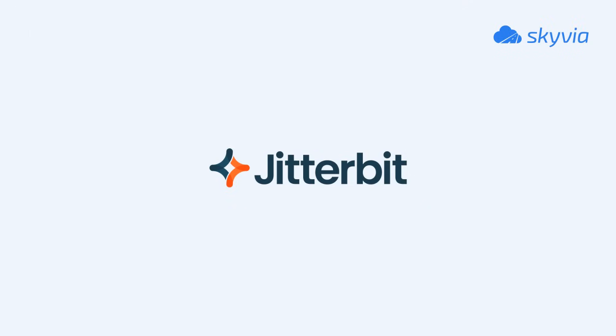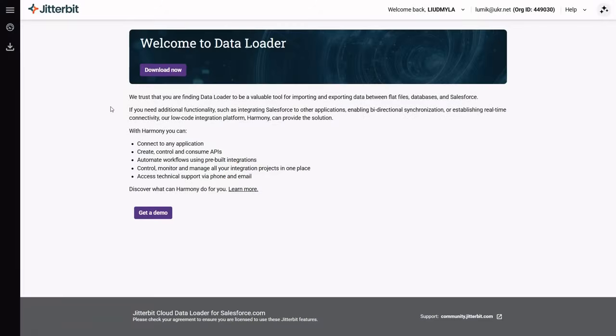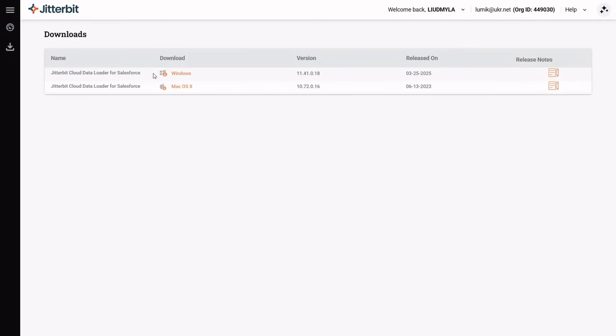Jitterbit Cloud Data Loader is part of the more powerful Jitterbit Harmony platform. To get started, you need to sign up. You can then download and install the tool for Windows or macOS.